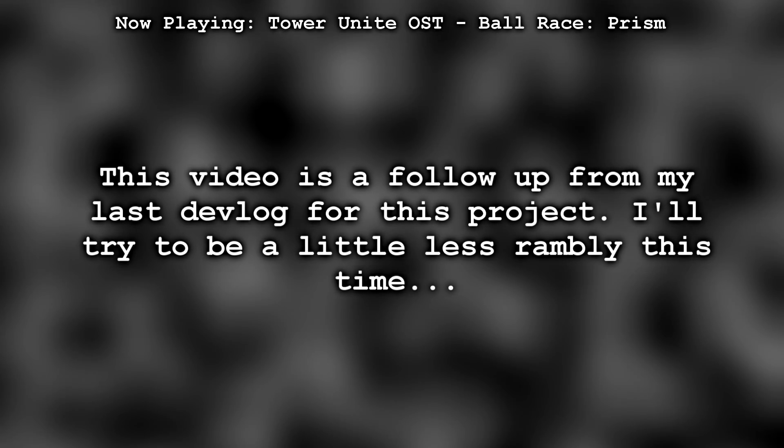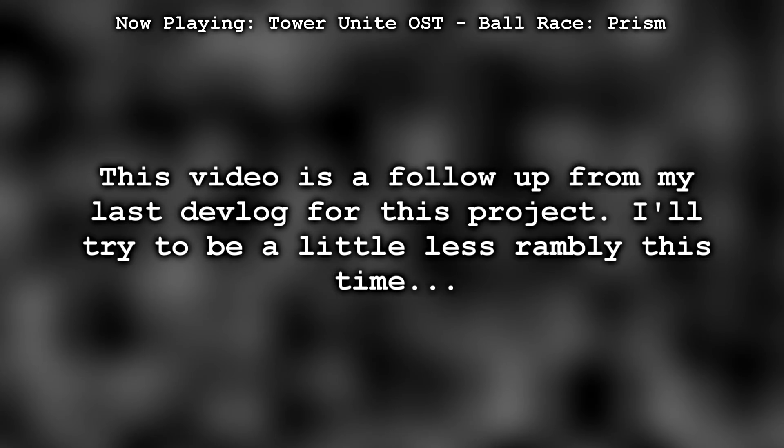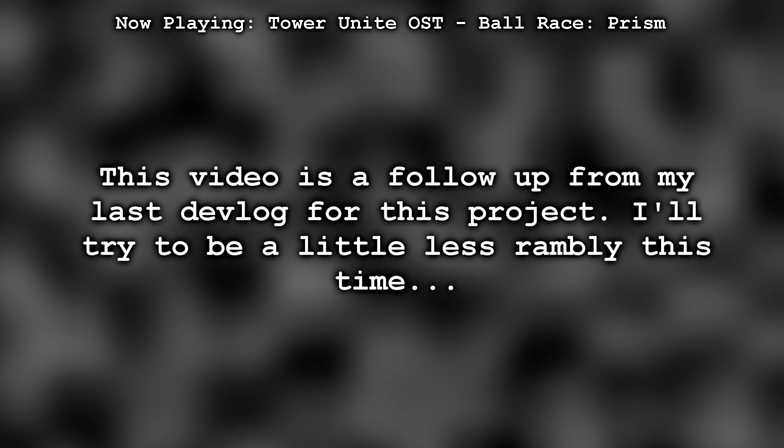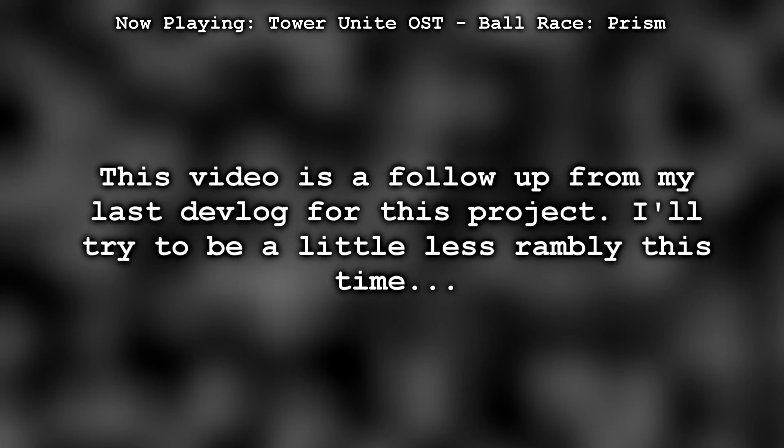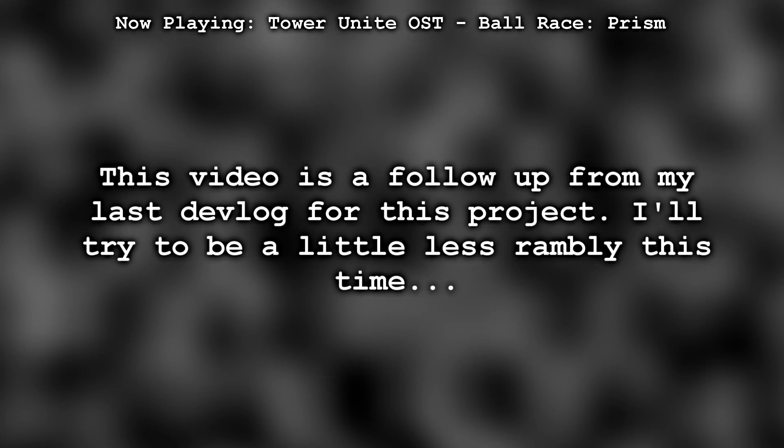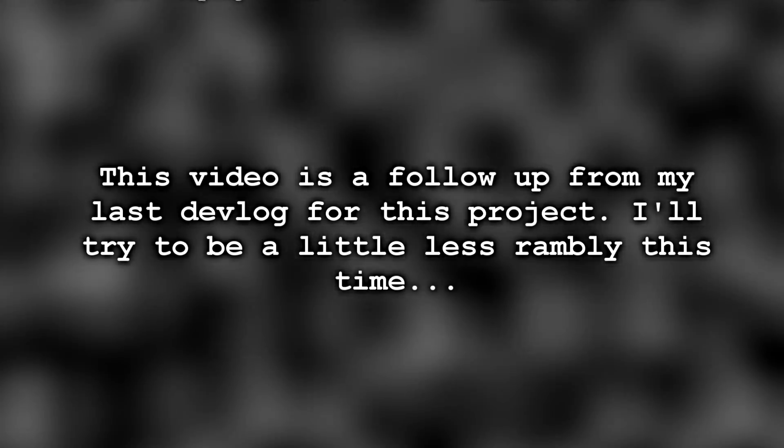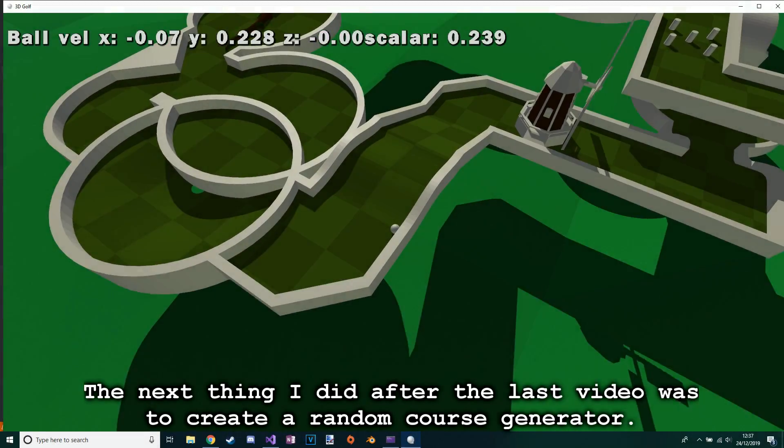This video is a follow-up from my last devlog for this project. I'll try to be a little less rambly this time, jumping straight in.